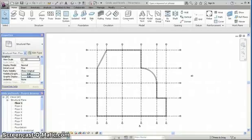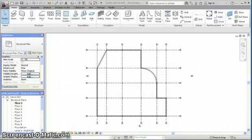So far in this drawing we have placed levels, grids, columns and walls, and now we're going to place foundations.